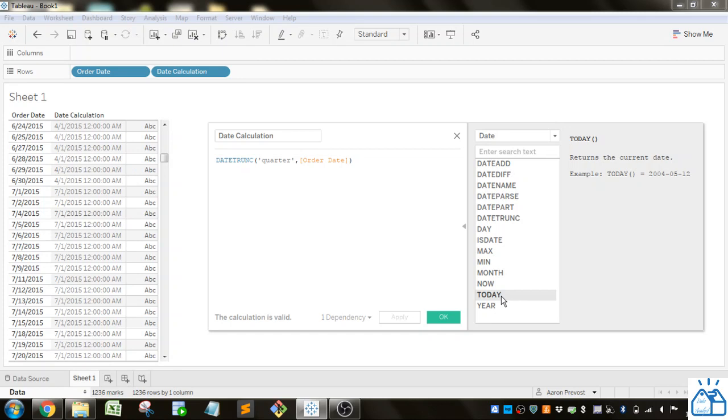Alright. Well that's date calculations. I hope you guys learned something. And you can start using these in your Tableau dashboards. Thank you very much.